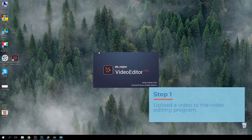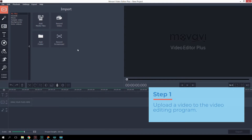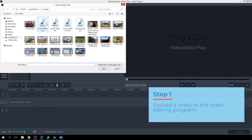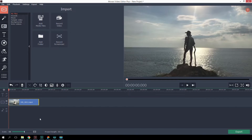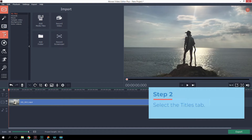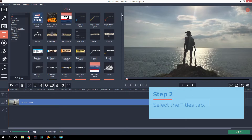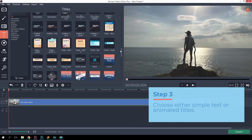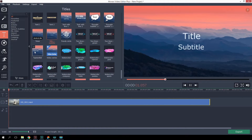First, upload a video to the video editing program. Then, select the titles tab. Choose either simple text or animated titles.